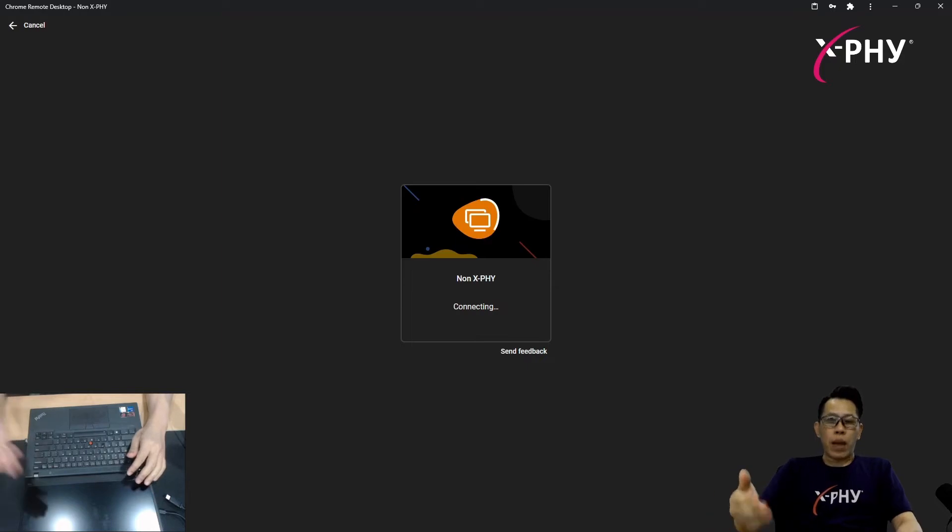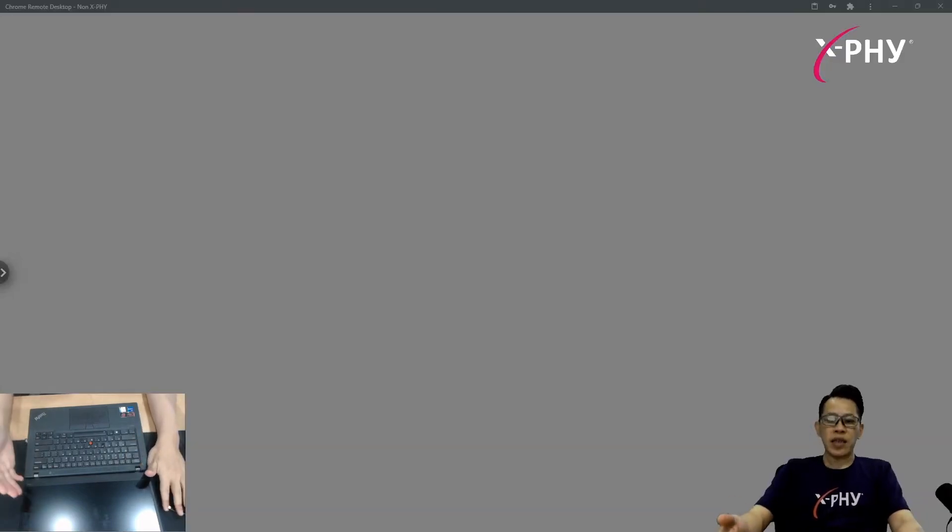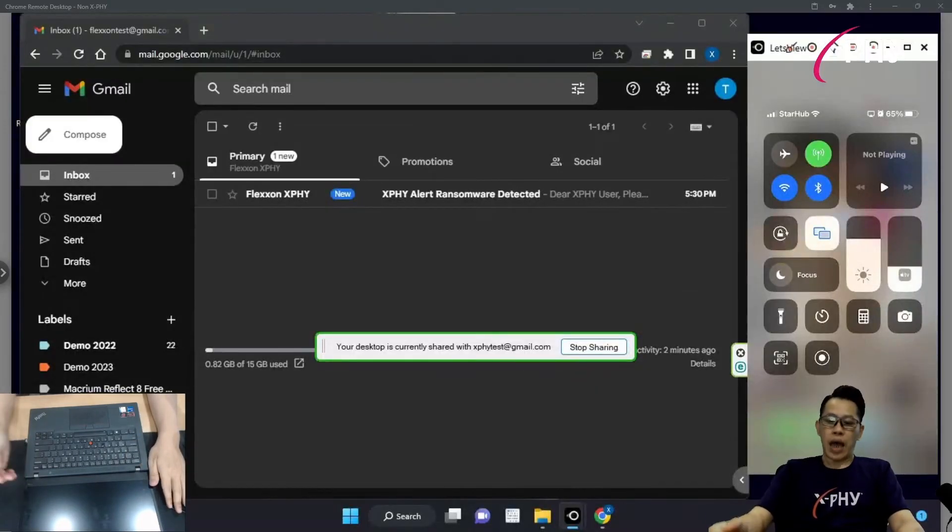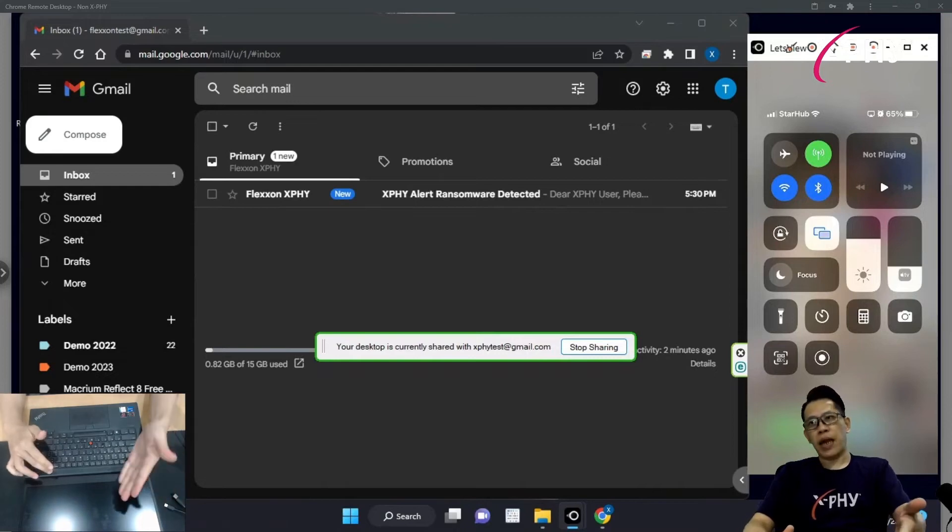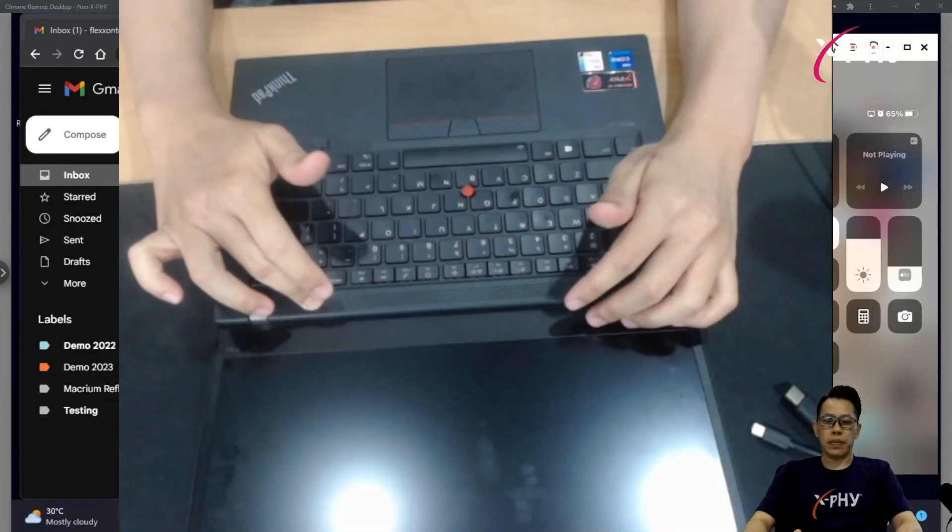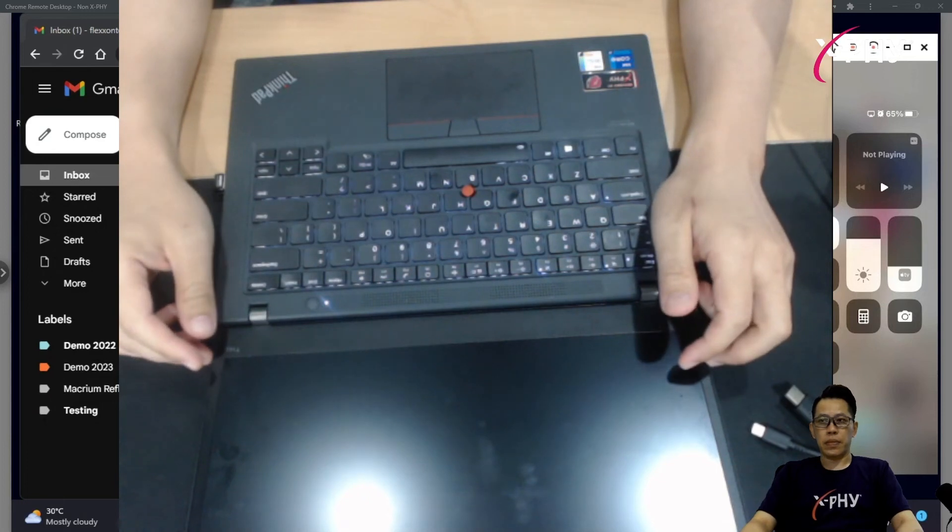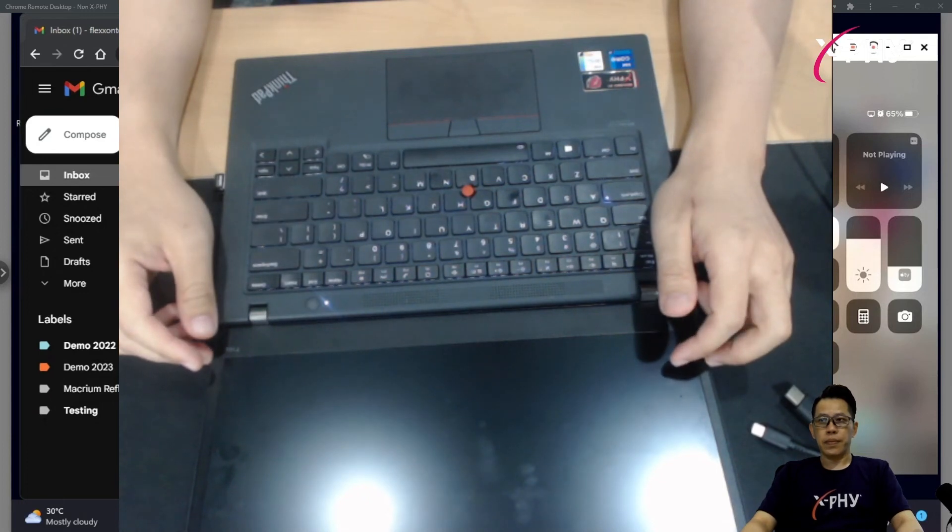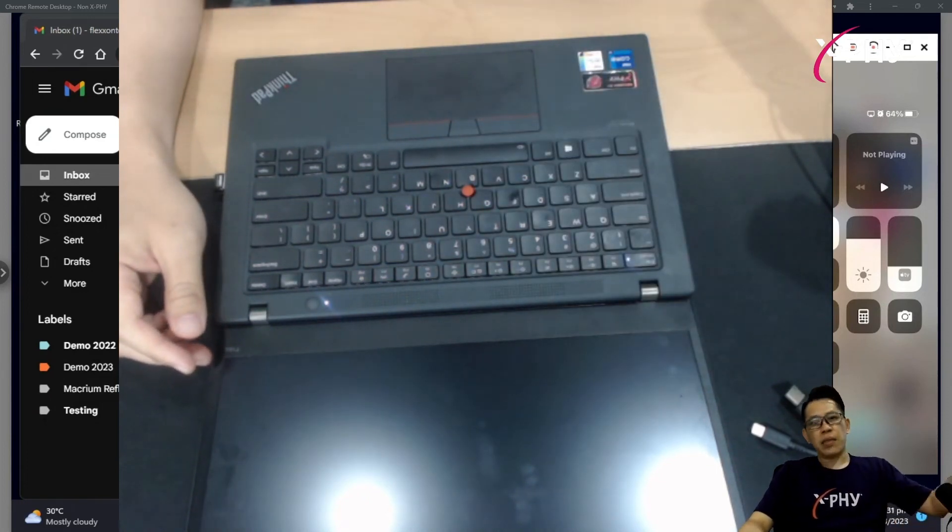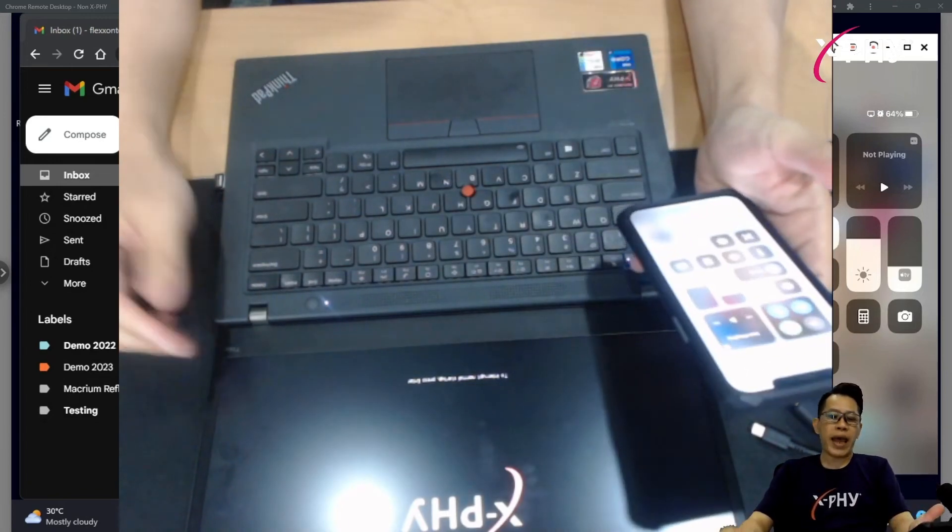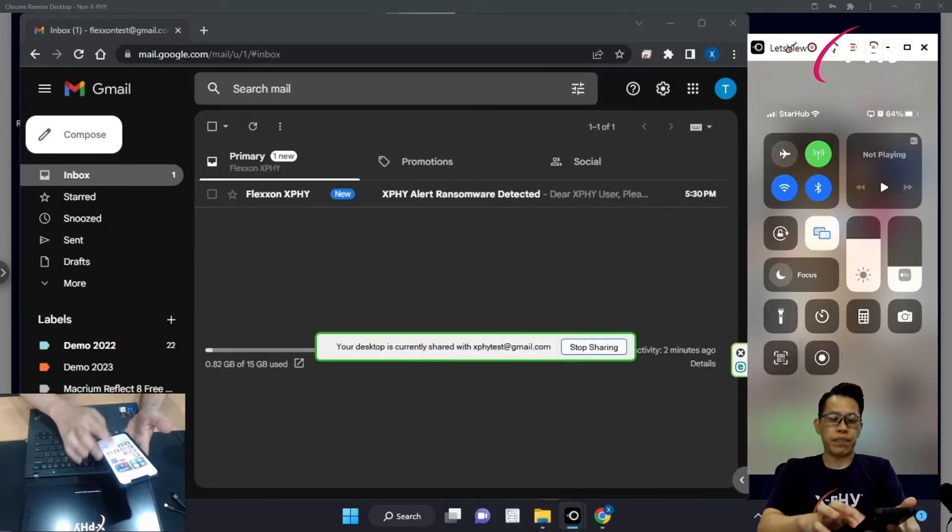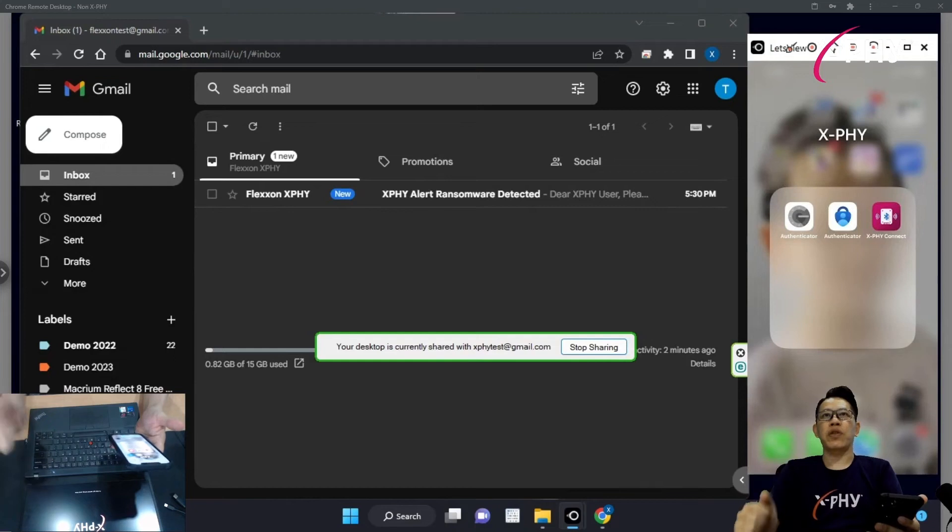What I'm going to do next here is, with the SSD being locked, I need to power up again, and let's see what happens. At the same time, I'm going to introduce you to our X5 Connect app, which you can see on my screen over here.